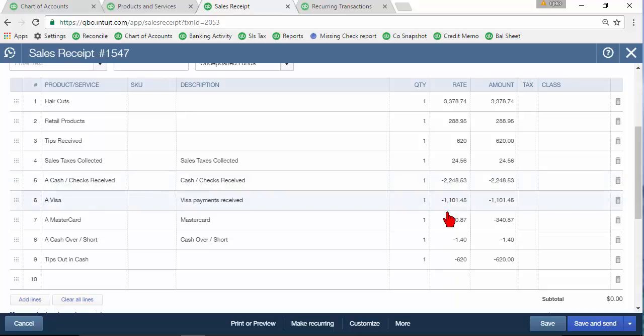Then we enter negative numbers for the payments that were received like cash and check payments here. We got some Visa payments, MasterCard payments. You may have some other things on here as well.